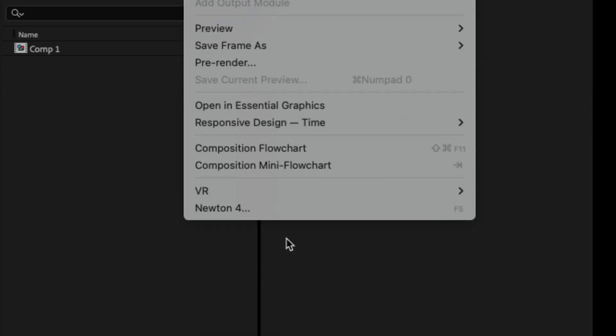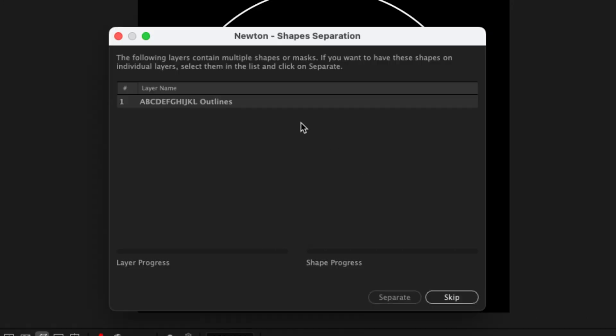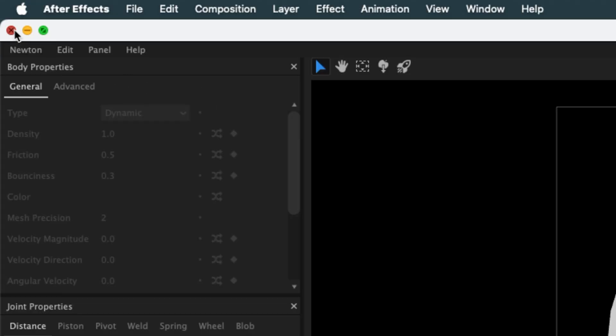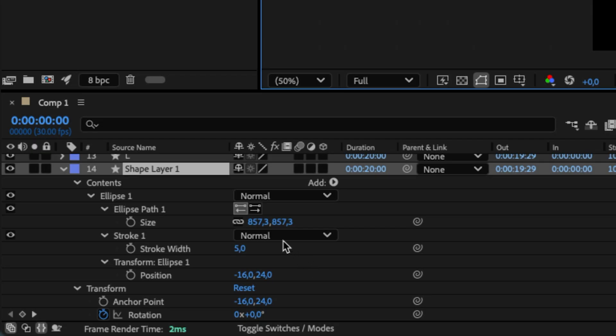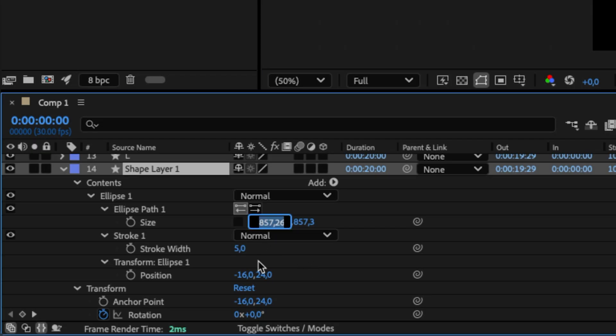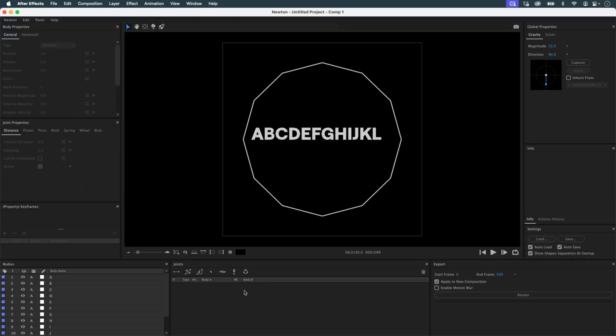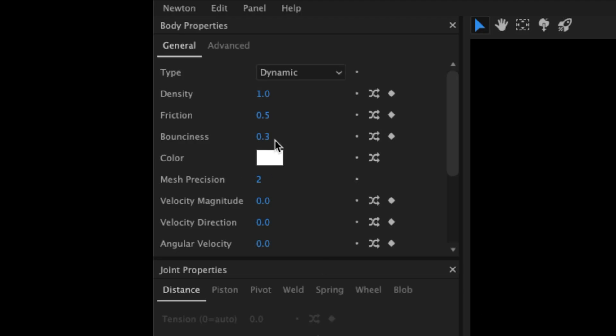Now I launch Newton and separate each letter. I notice a problem. Newton sees my circle as a solid shape, even though it appears empty in After Effects. Because it's a perfect circle, Newton optimizes it. To fix this, I go back into After Effects and slightly distort the circle's scale.